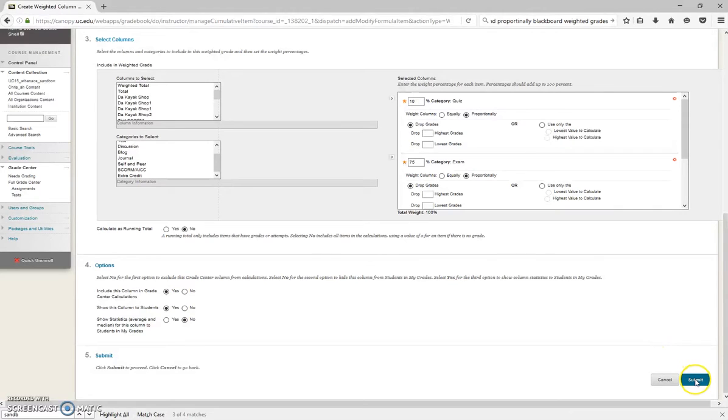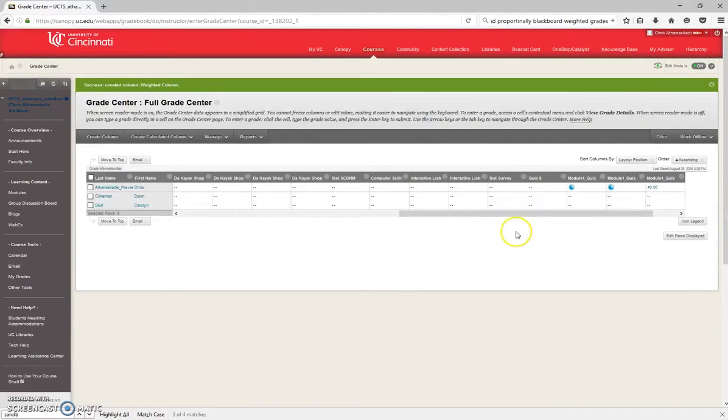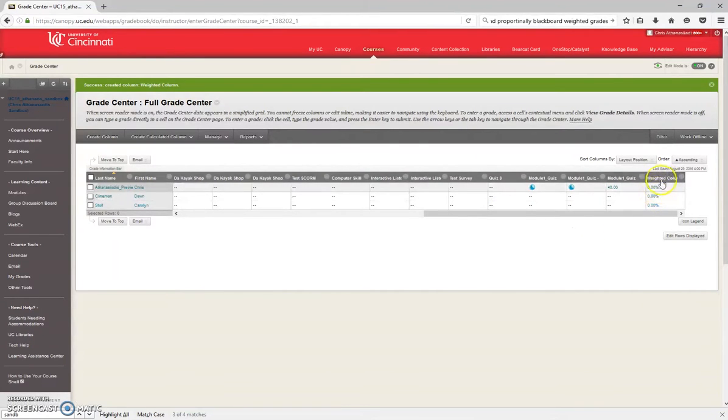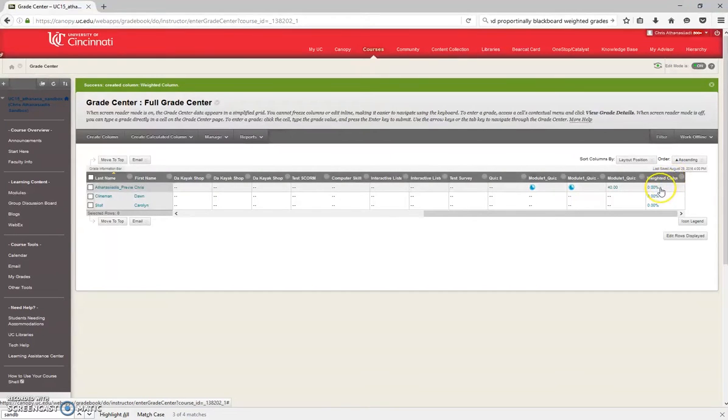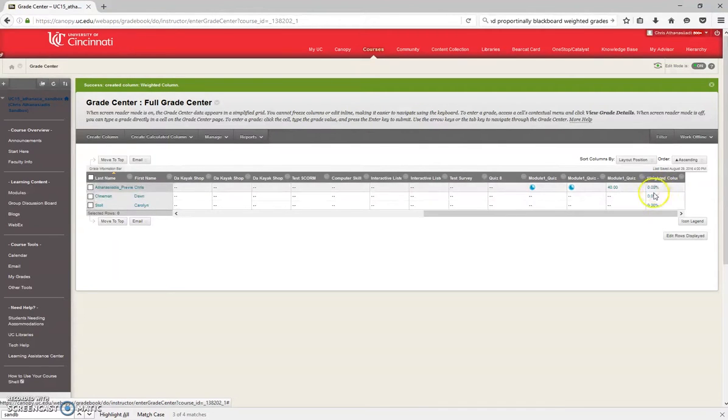So I'm going to go ahead and submit this. You'll see here, now we have this weighted column. And remember that the first drop down box, you can select percentage, points, letter. That's going to change what it says right here.